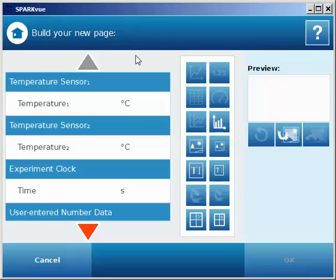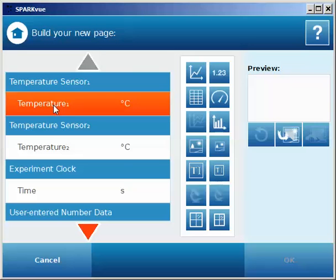Next, from the left-hand column, I'm going to select the two measurements that I want to appear on my vertical axis. In this case it will be temperature 1 and temperature 2.